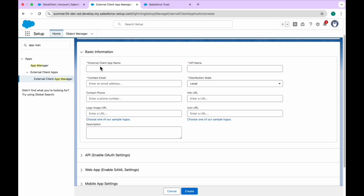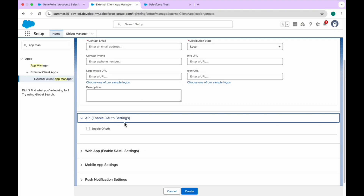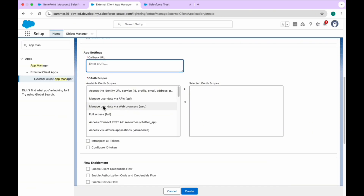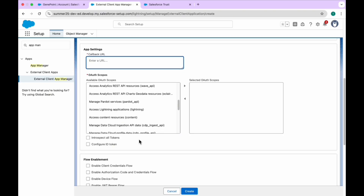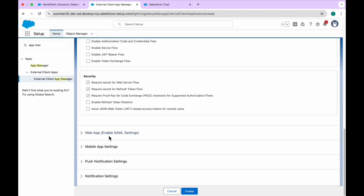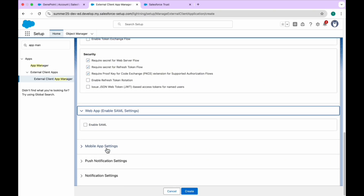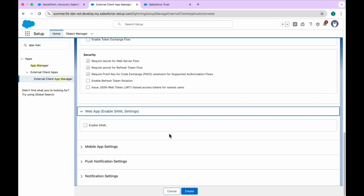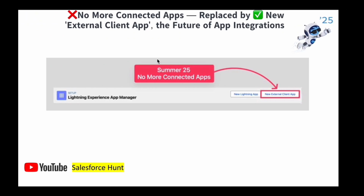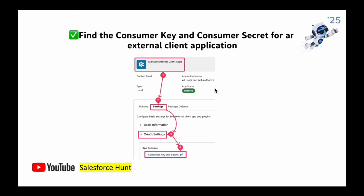Once you click on 'New External Client App', you can see the status and all basic information. You can enter the connected app name, API name, contact name, and enable OAuth settings. You can set the callback URL, auth scopes, and the type of device flow you want to add. You can also enable SAML settings and SAML post notifications. This is the future of the connected app.